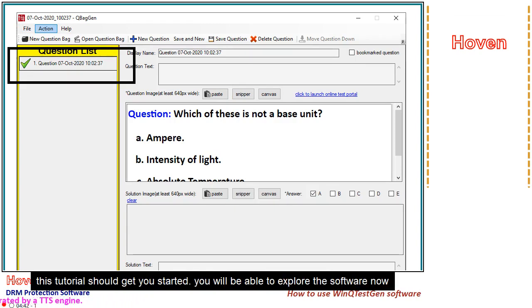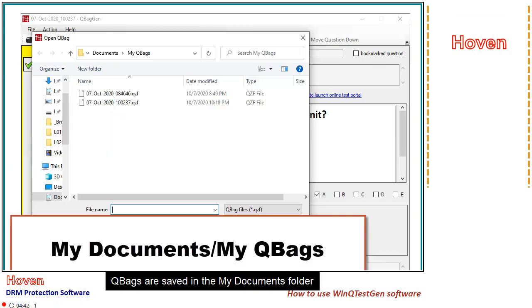This tutorial should get you started. You will be able to explore the software now. QBags are saved in the My Documents folder.